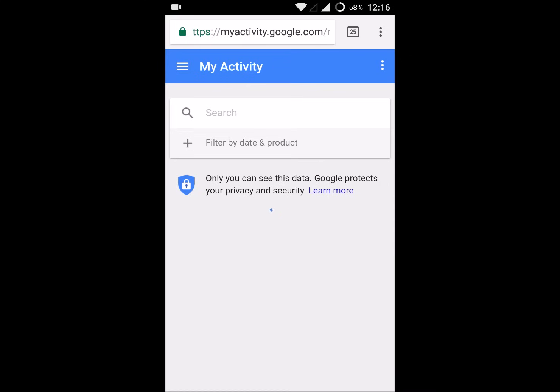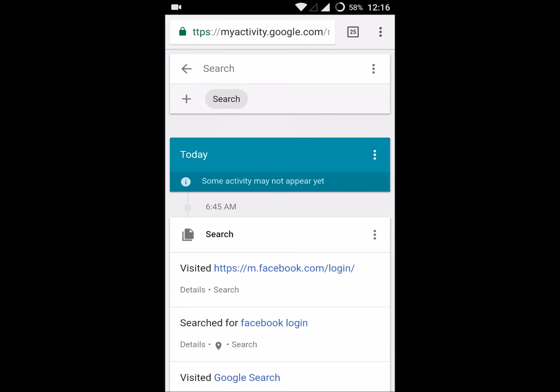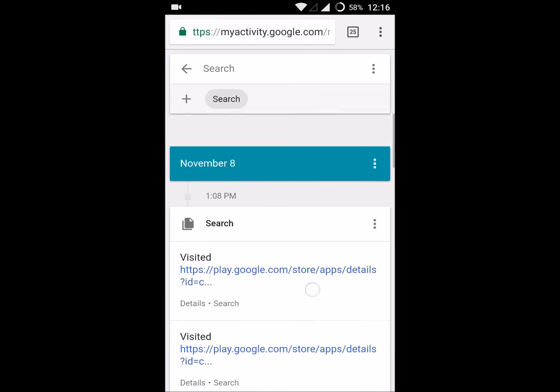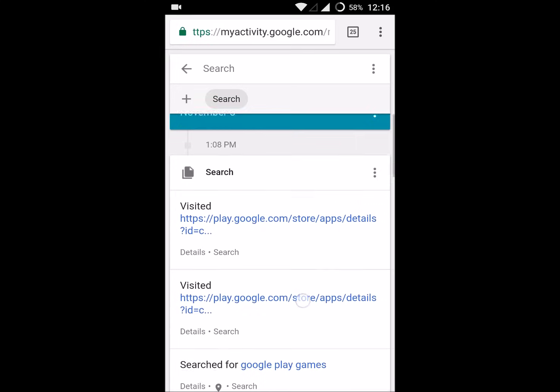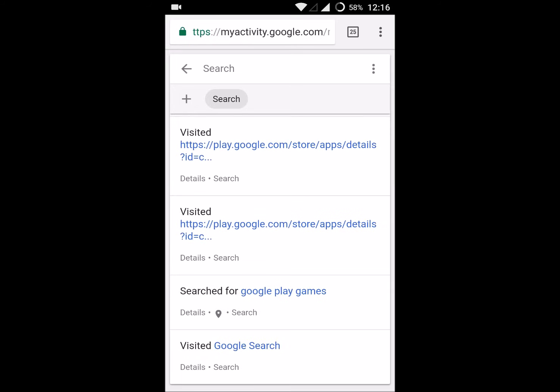This is how you can restore or recover deleted browsing history on your Android mobile. Click on Search here and you will find all the search history. It will also provide your search history by date. Number 8 means yesterday's history. Yesterday I visited Play Store, I searched for Google Play Games.